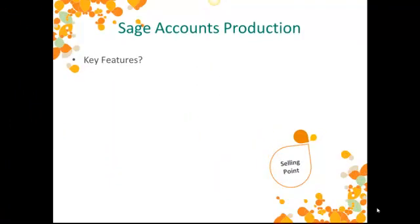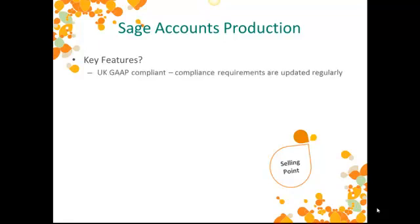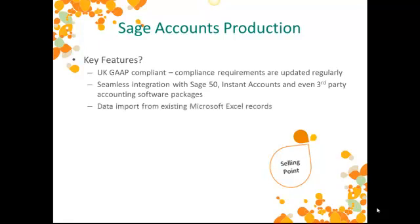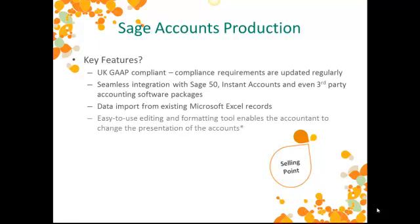So, let's recap the key features we've seen in the software. Firstly, the compliance. The software is UKGAAP compliant, and these requirements are updated regularly. We've seen the seamless integration with Sage 50, Instant Accounts, and even third-party accounting software packages. We can import data from existing Microsoft Excel records.